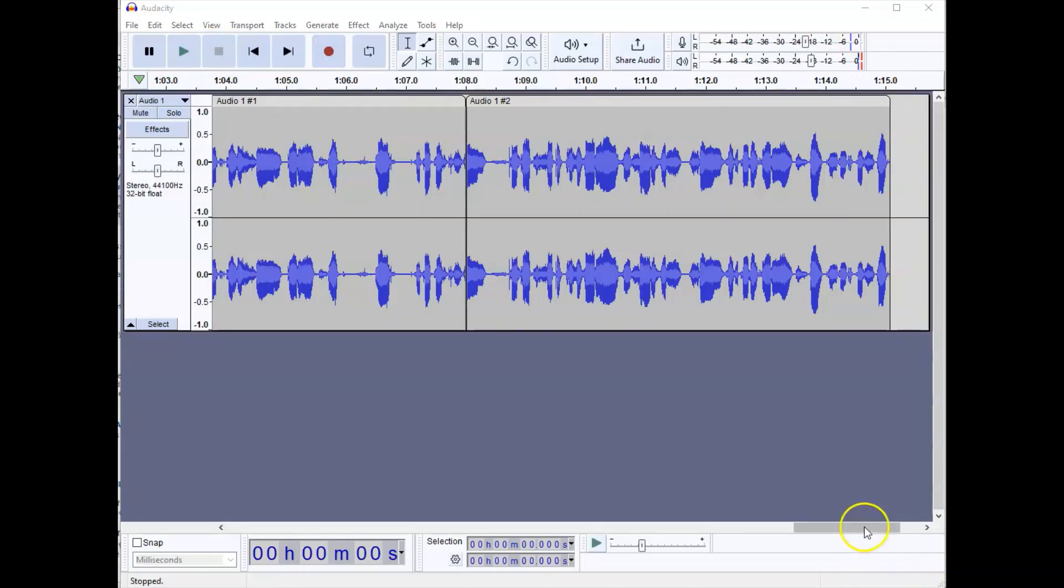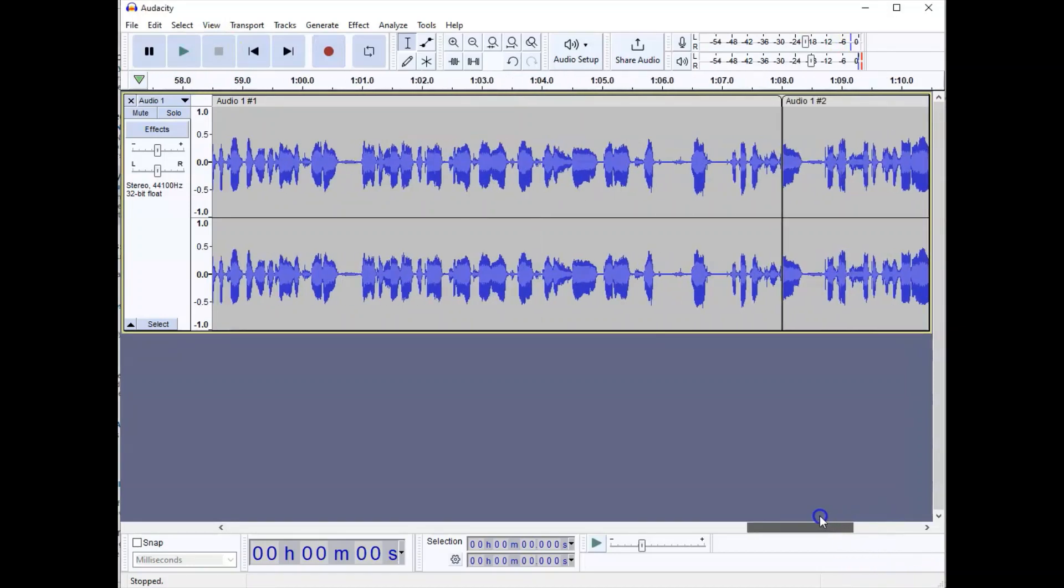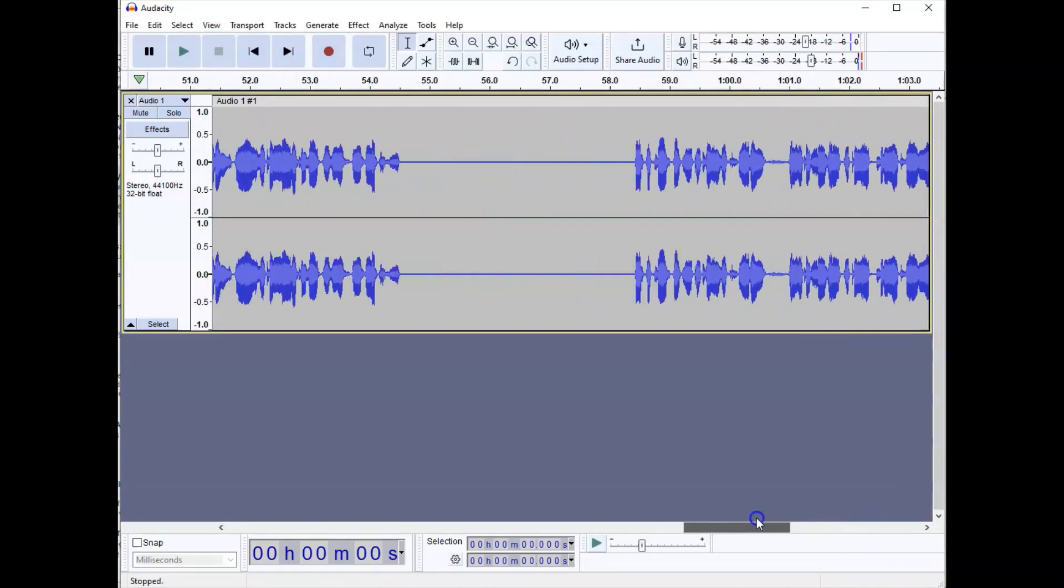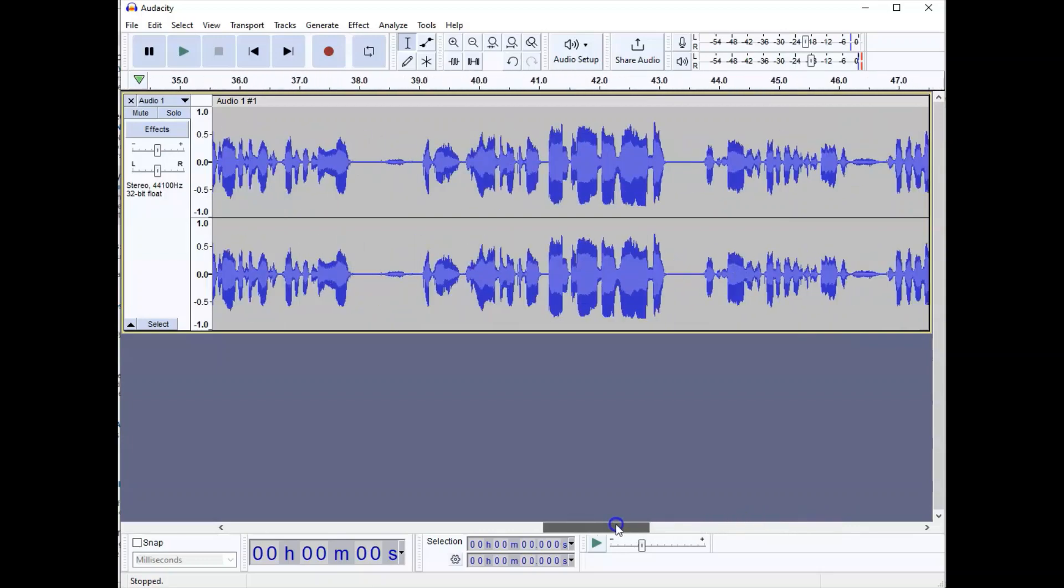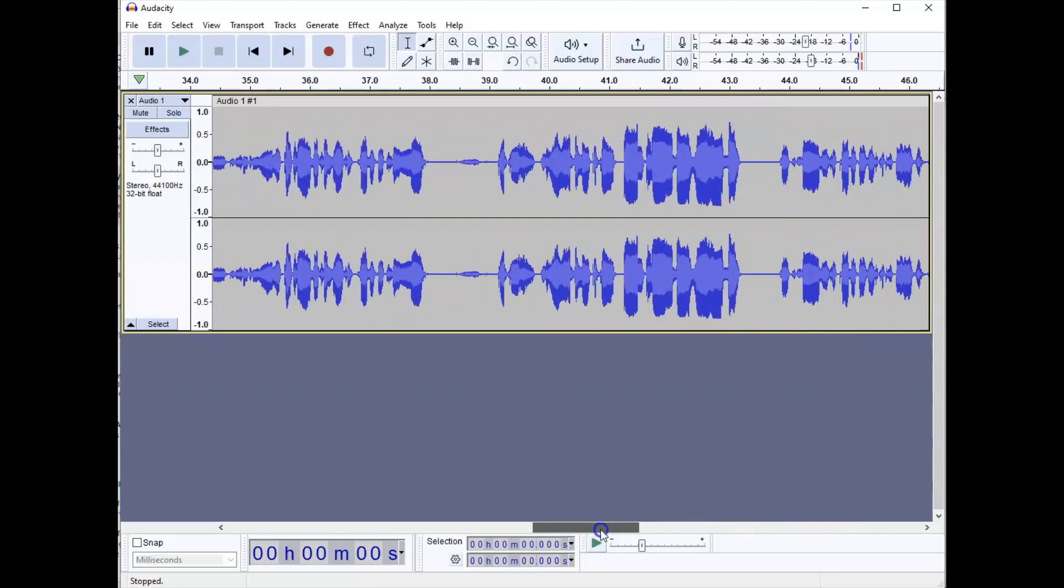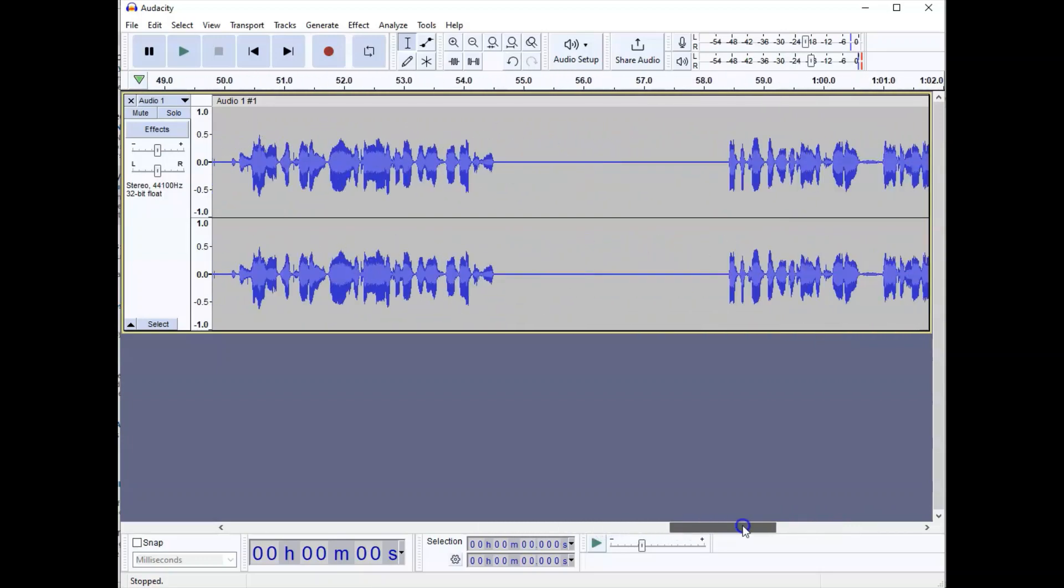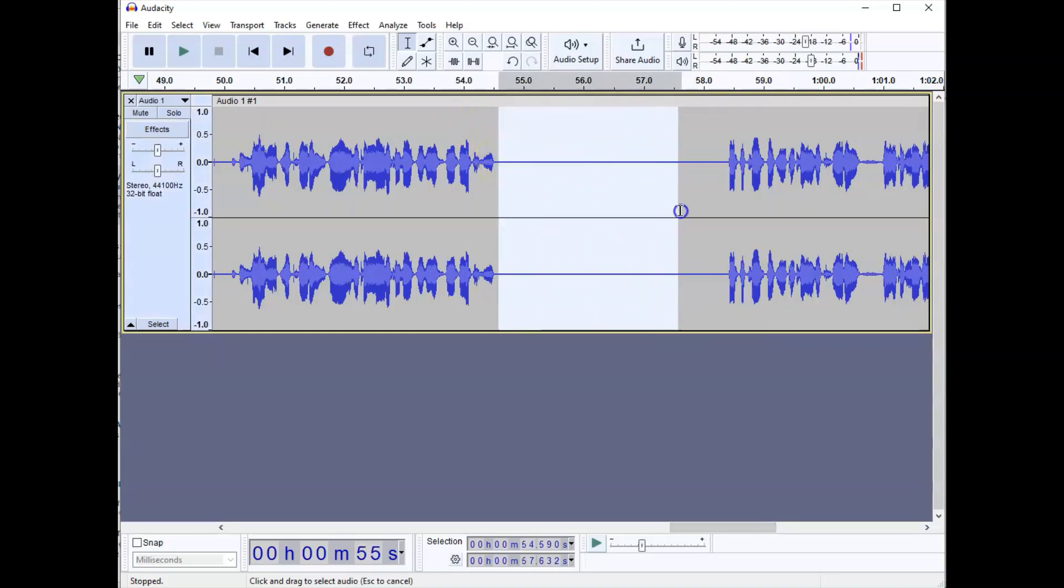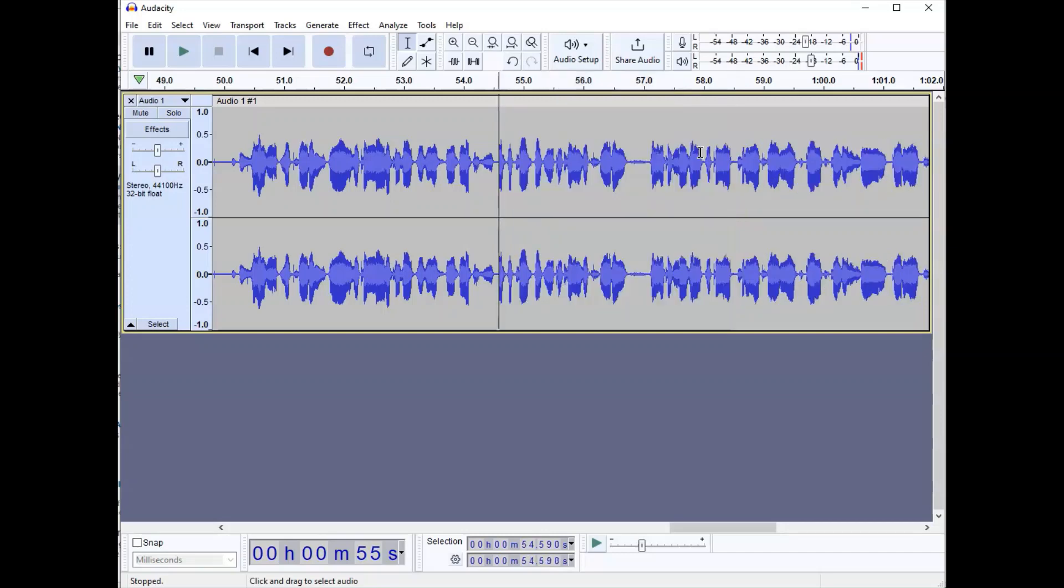At the bottom of the screen we have a scroll function that lets us move through our audio file. Now you'll notice here that I've got this big piece of dead air. I'm just going to highlight that, press the delete key, and it goes away.